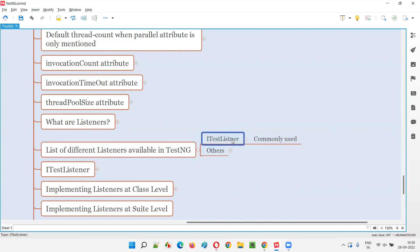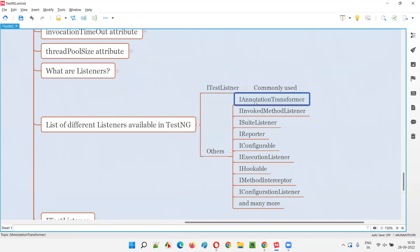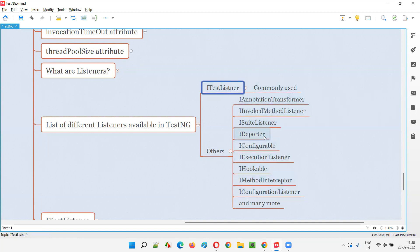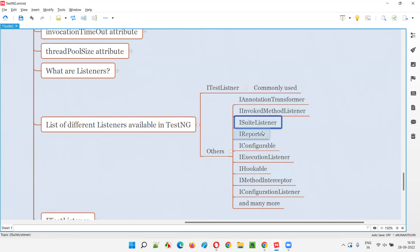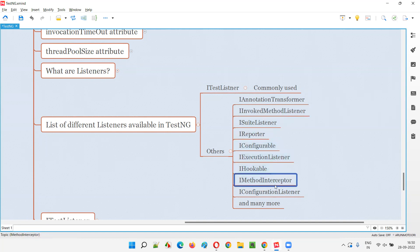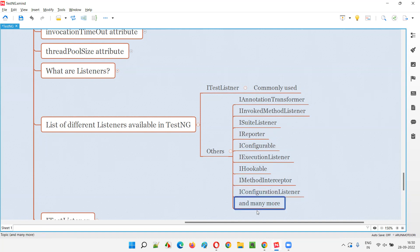ITestListener is the most commonly and mainly used listener. Apart from ITestListener, we have IAnnotationTransformer as another important one, and IInvokeMethodListener. They're not as commonly used as ITestListener, but still important. Here and there you will see people using IAnnotationTransformer, IInvokeMethodInterceptor, ISuiteListener, IReporter, IConfigurable, IExecutionListener, IHookable, IMethodInterceptor, and IConfigurationListener. There are many other predefined interfaces in TestNG which we can call listeners, and these are the major ones.